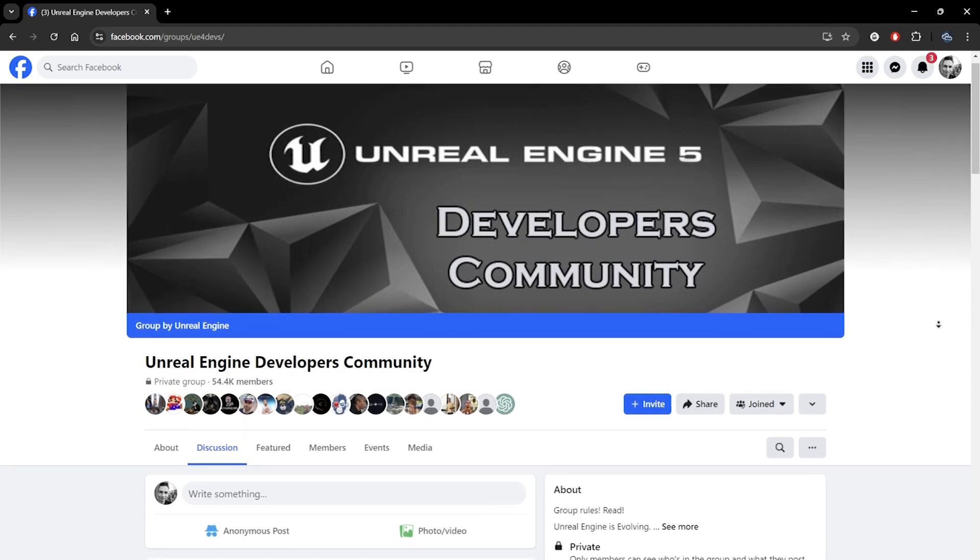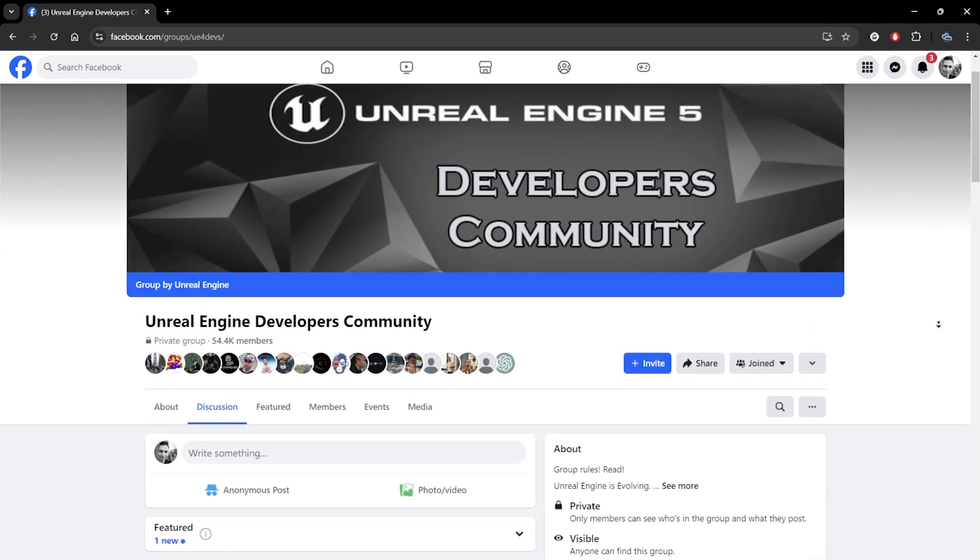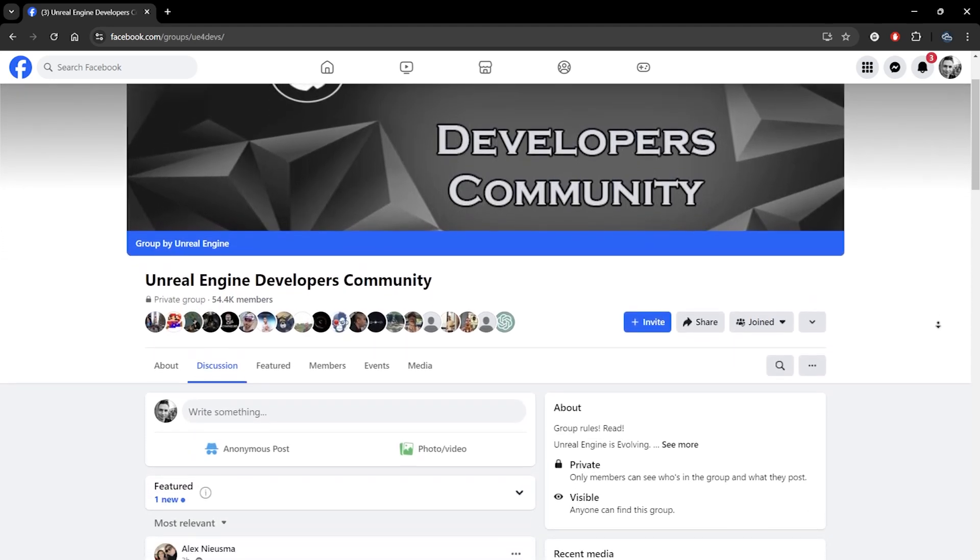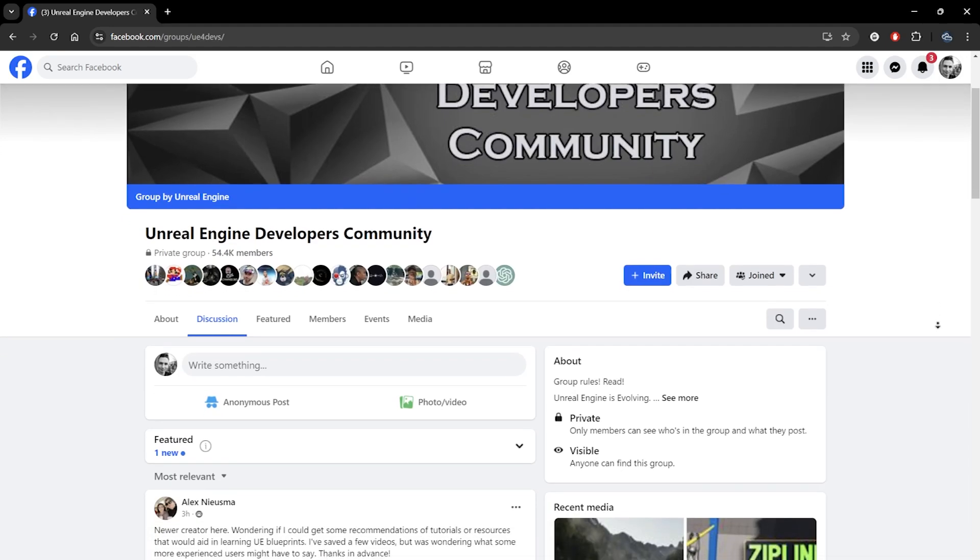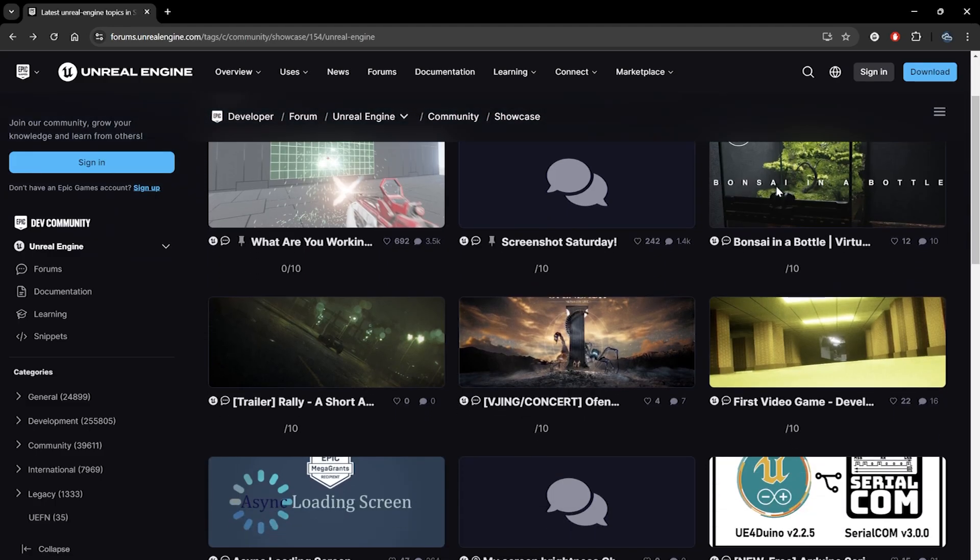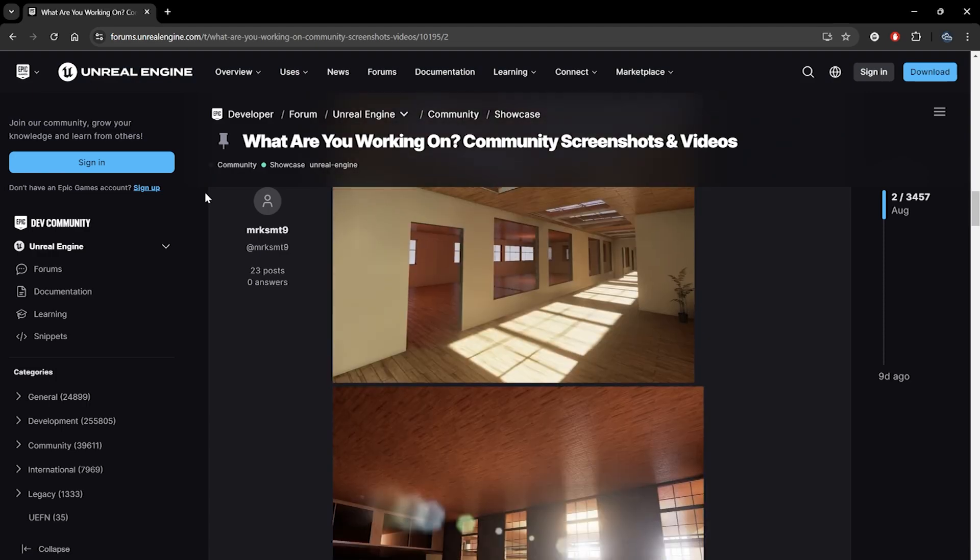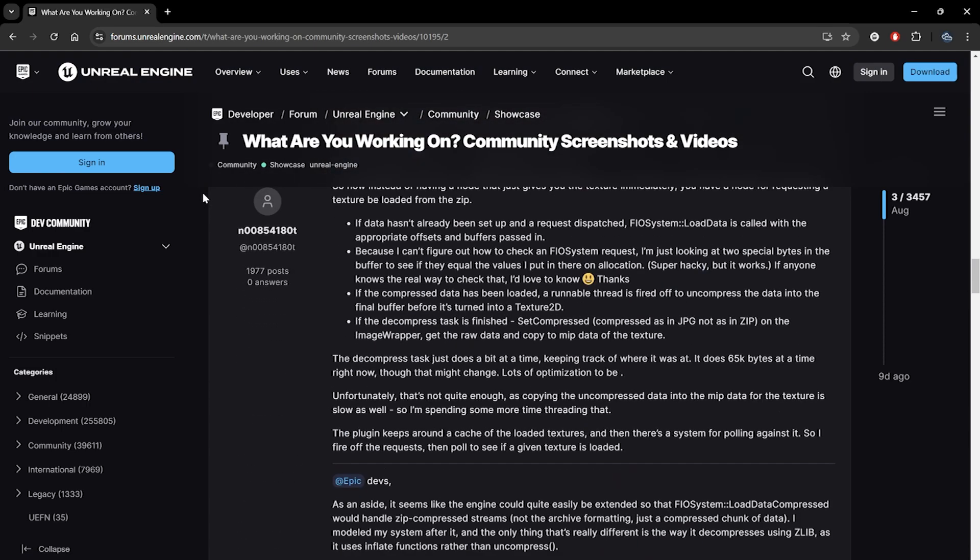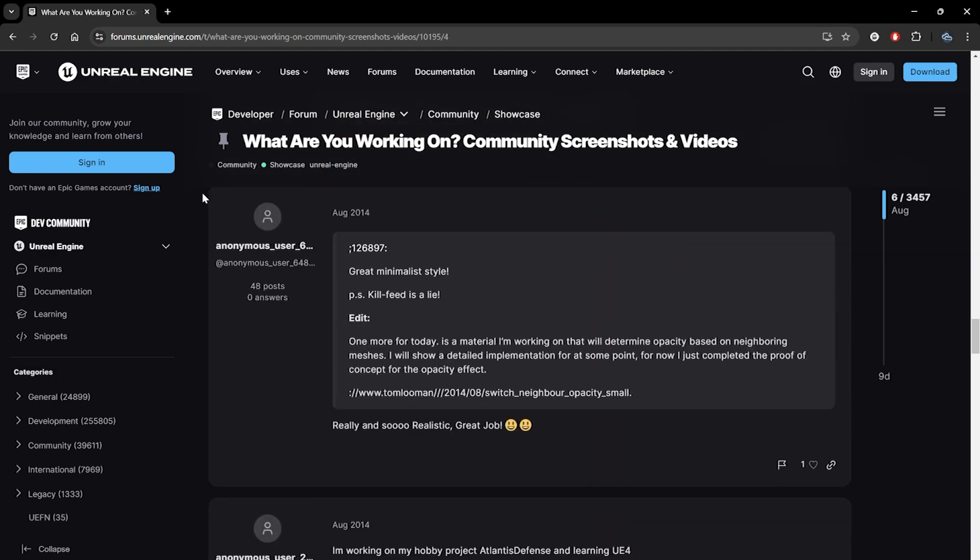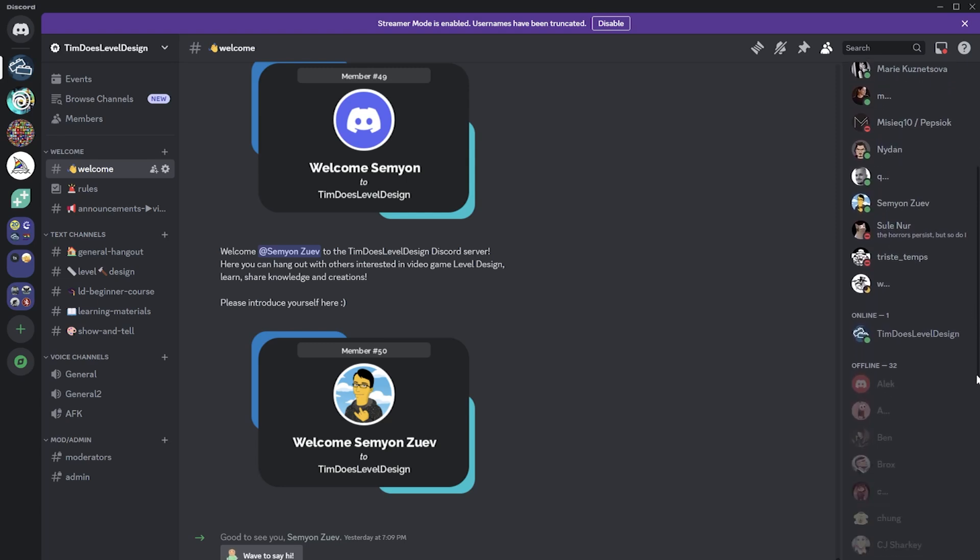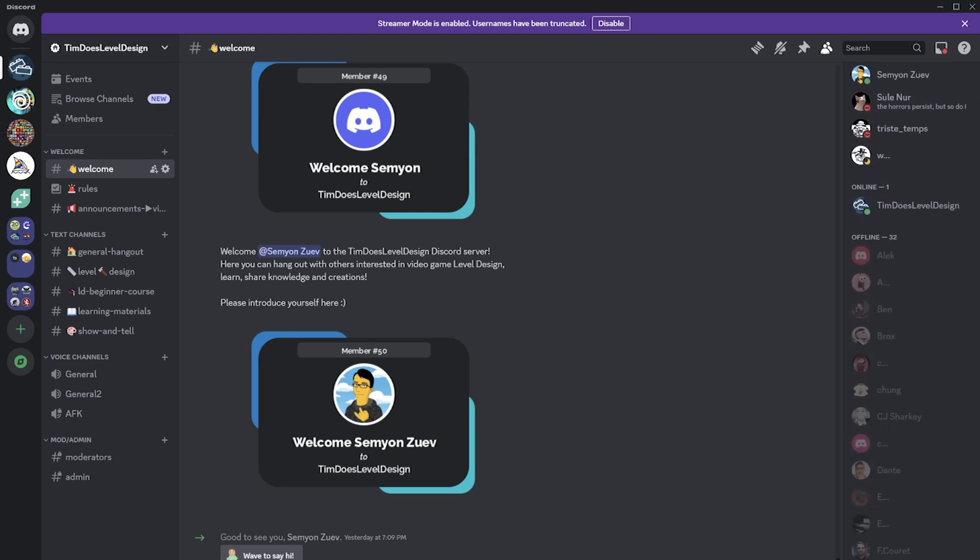You can of course always ask friends or family to try out your level, but if you're feeling particularly brave, the internet is full of developer groups, whether it's the Unreal Engine forums, Facebook groups, subreddits, or of course, the Tim Does Level Design Discord. Though do keep in mind which groups might be most representative of your target audience.